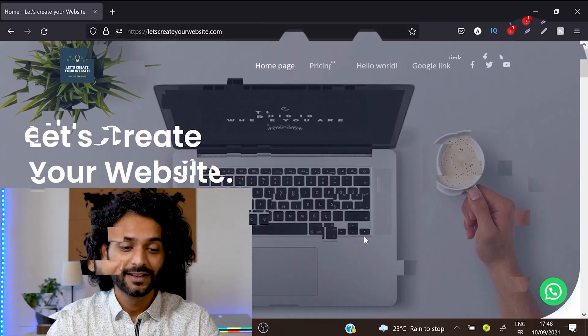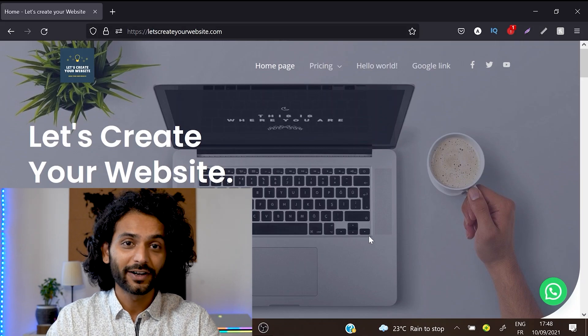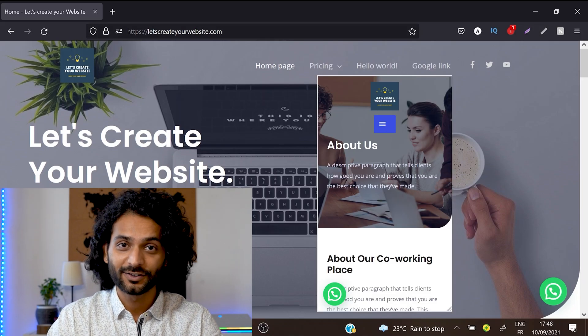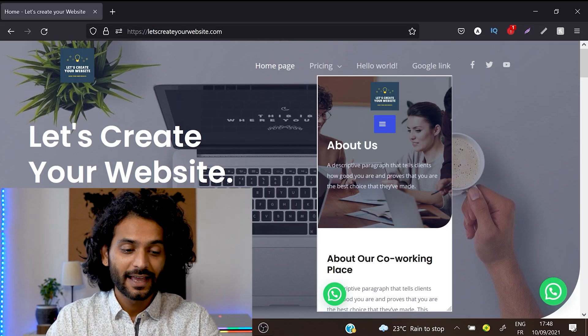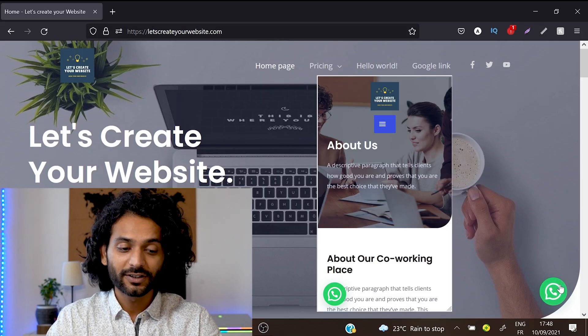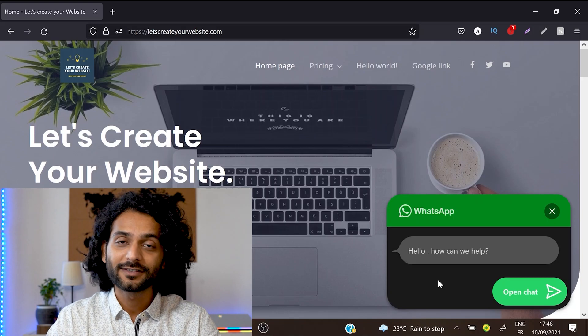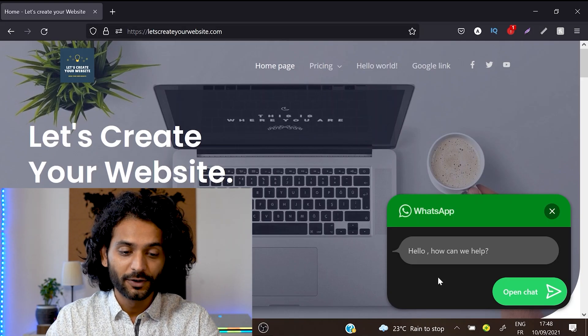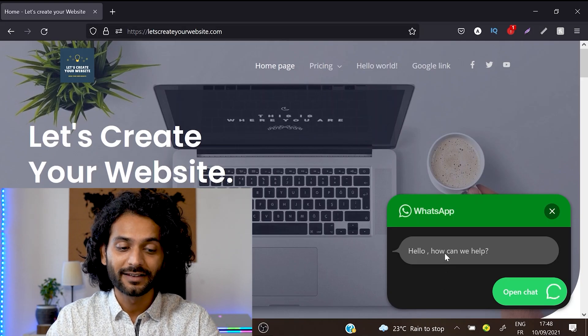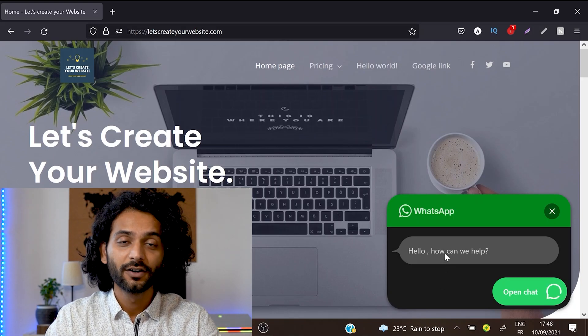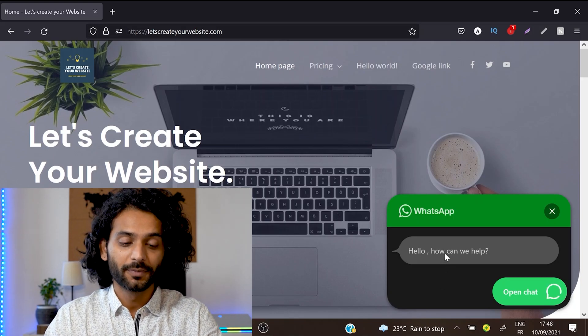Today I'm going to show you how you can add this amazing WhatsApp icon on your website. This looks perfect on mobile and desktop devices. And if somebody clicks on this icon, this beautiful interface opens up and users can send messages directly from here to your WhatsApp number.